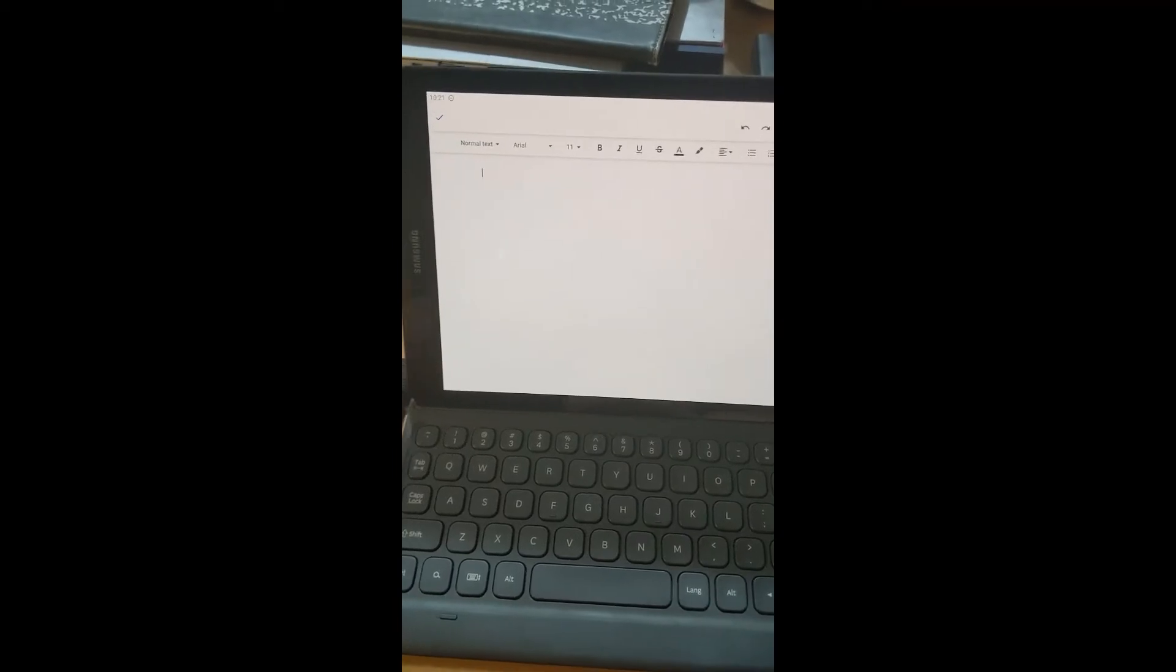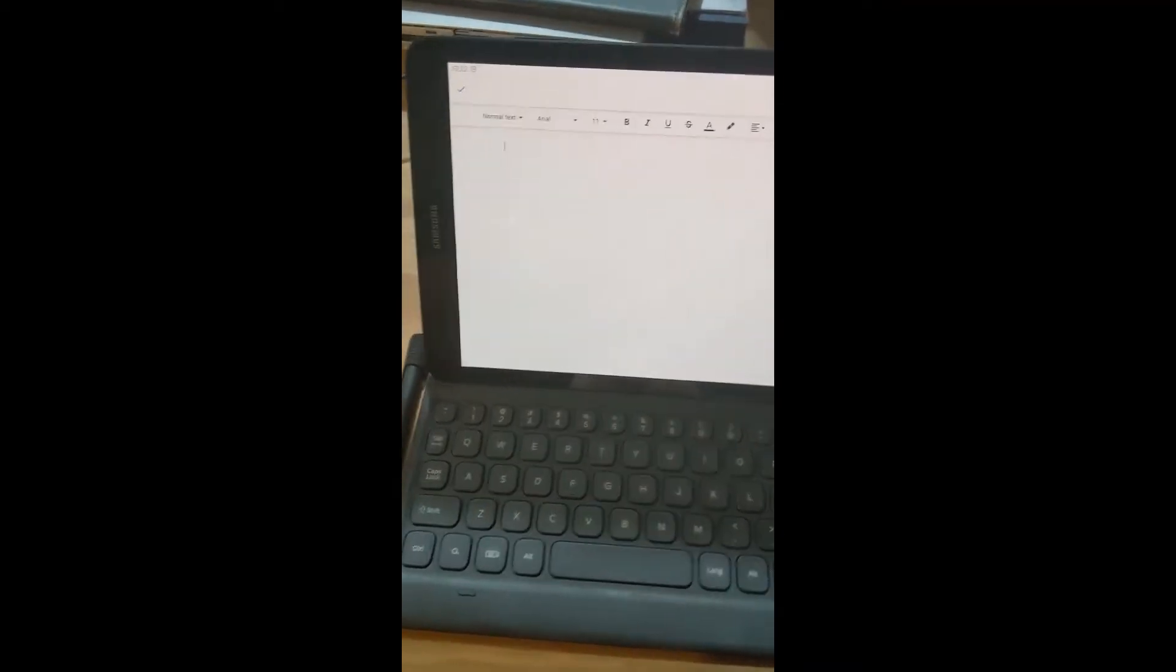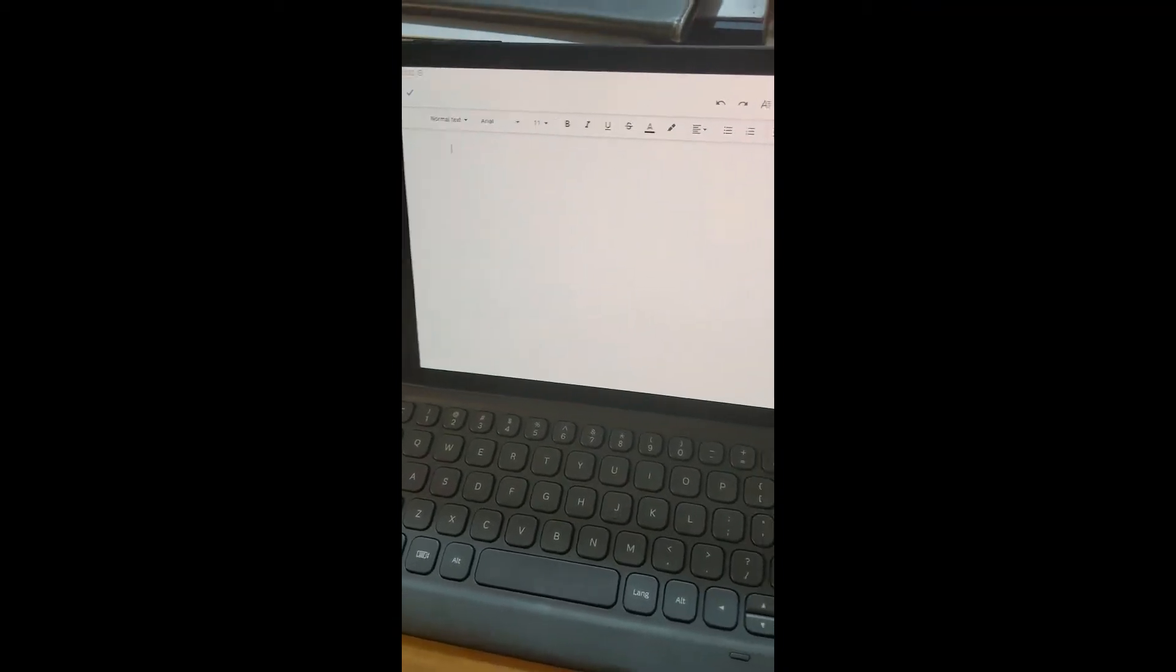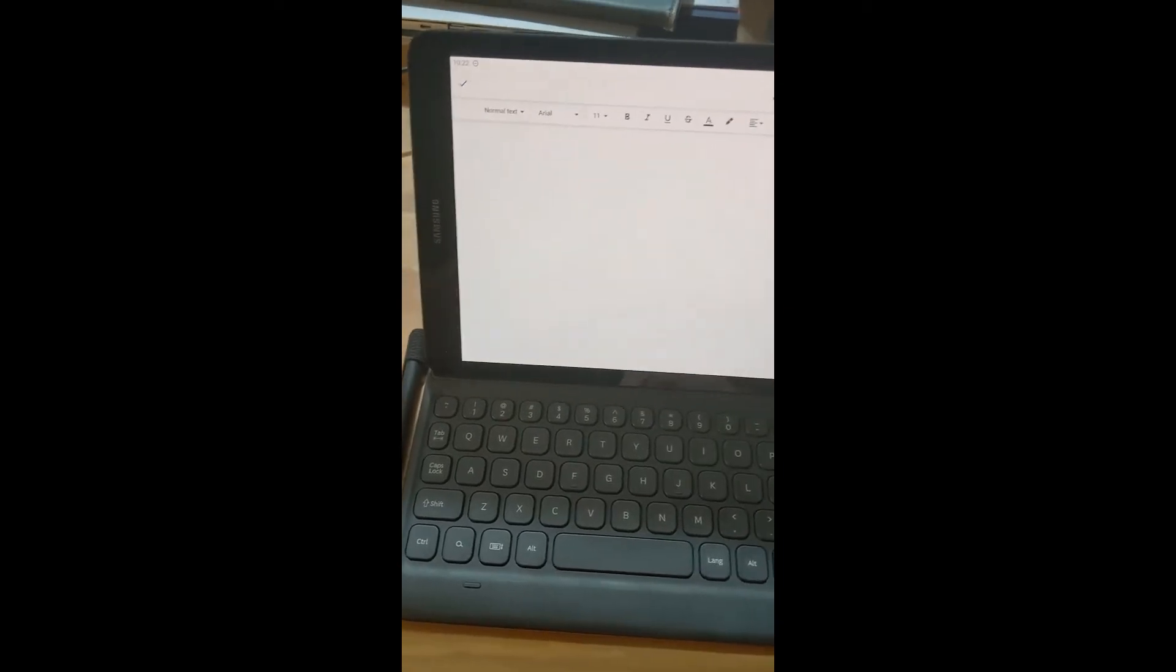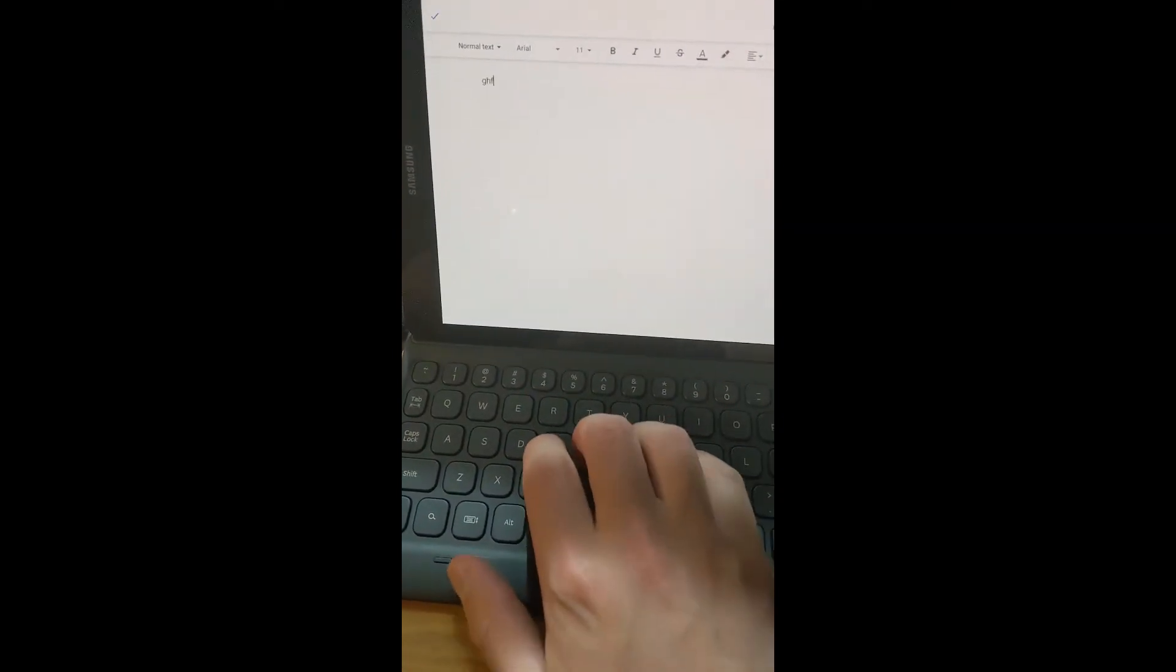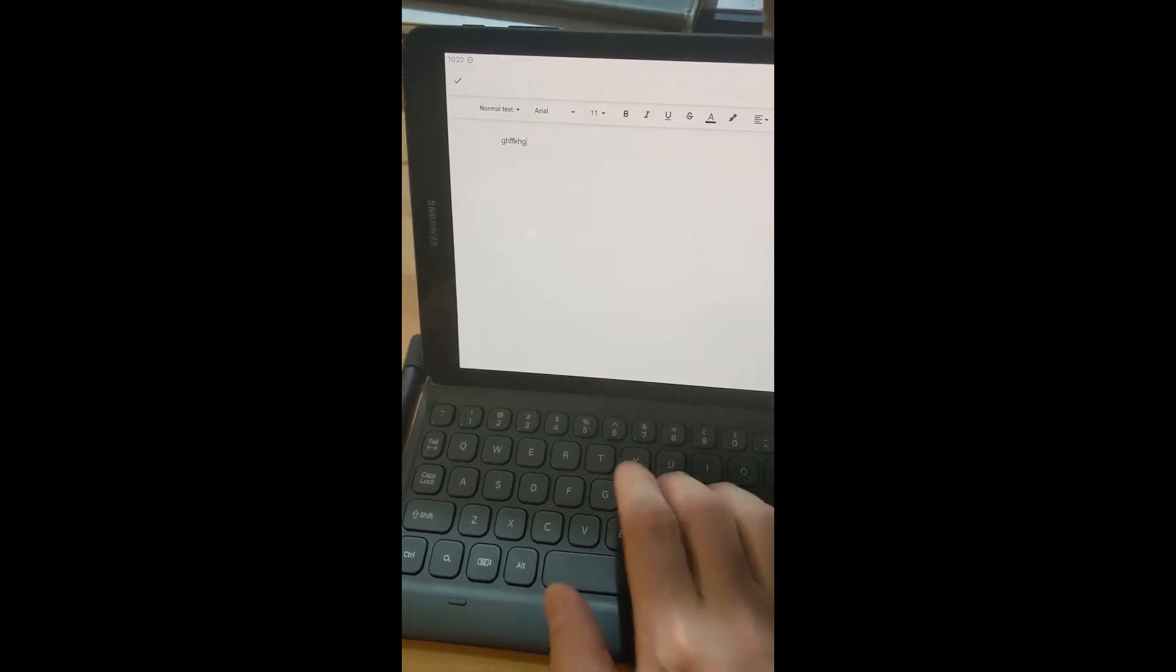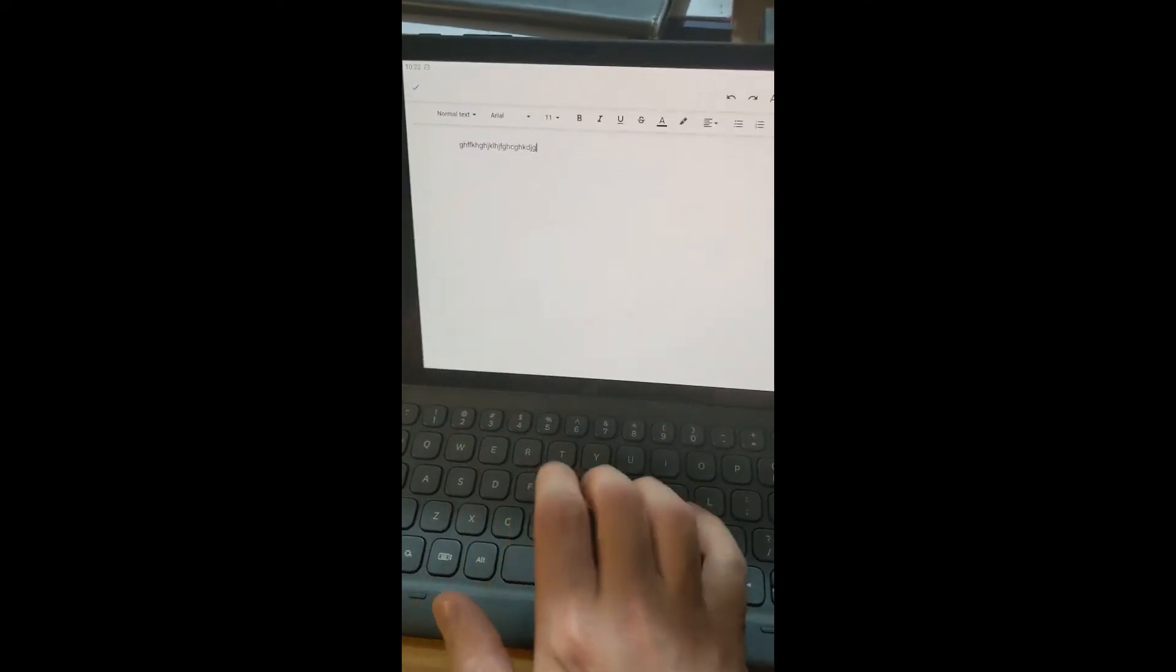So let me show you the keyboard. This is the Samsung keyboard that's built for the tablet itself. It basically attaches to the tablet with magnets and uses the pins on the tablet. So no batteries needed. And you can see typing is working.